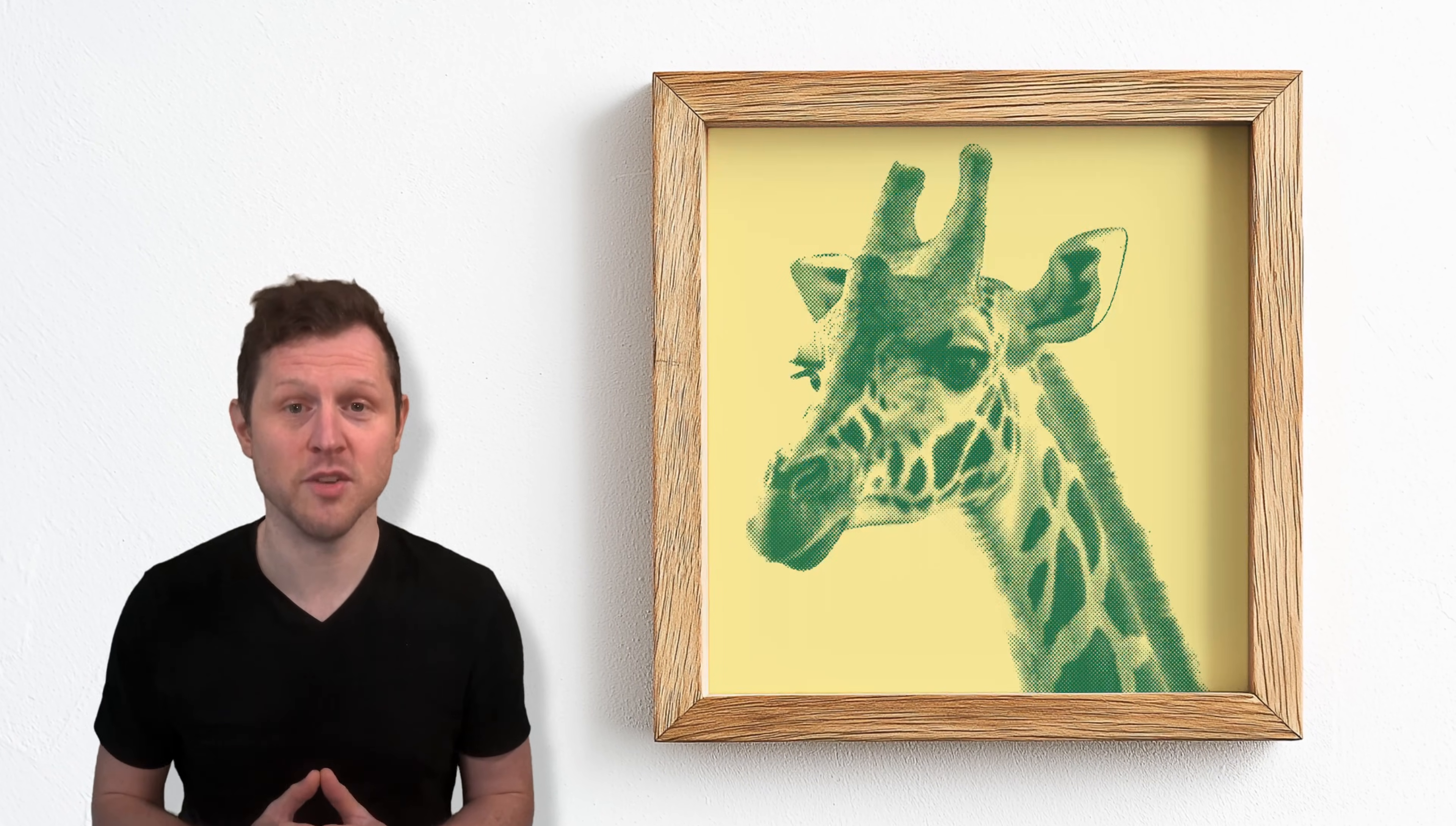Hello and welcome to this tutorial. In this video, I'm going to show you how to create a really impactful duotone effect in Illustrator. Now, this effect is usually done in Photoshop, but guess what? It's actually super easy to pull off in Illustrator too.